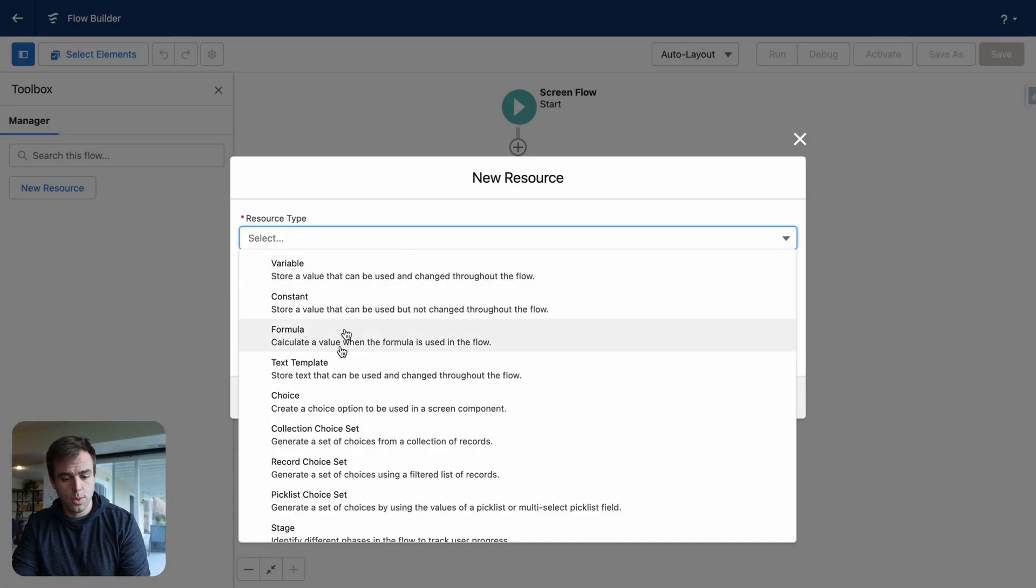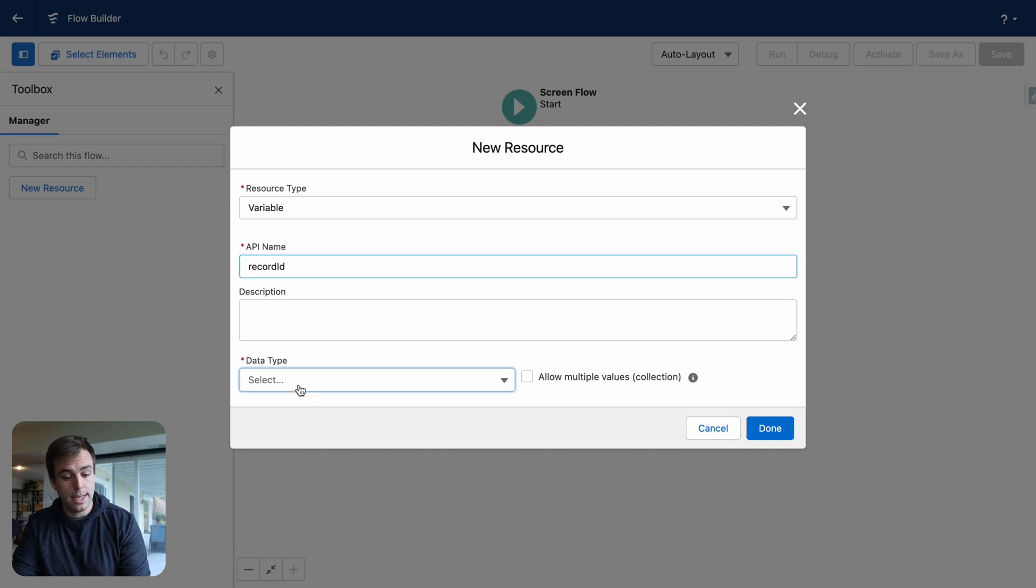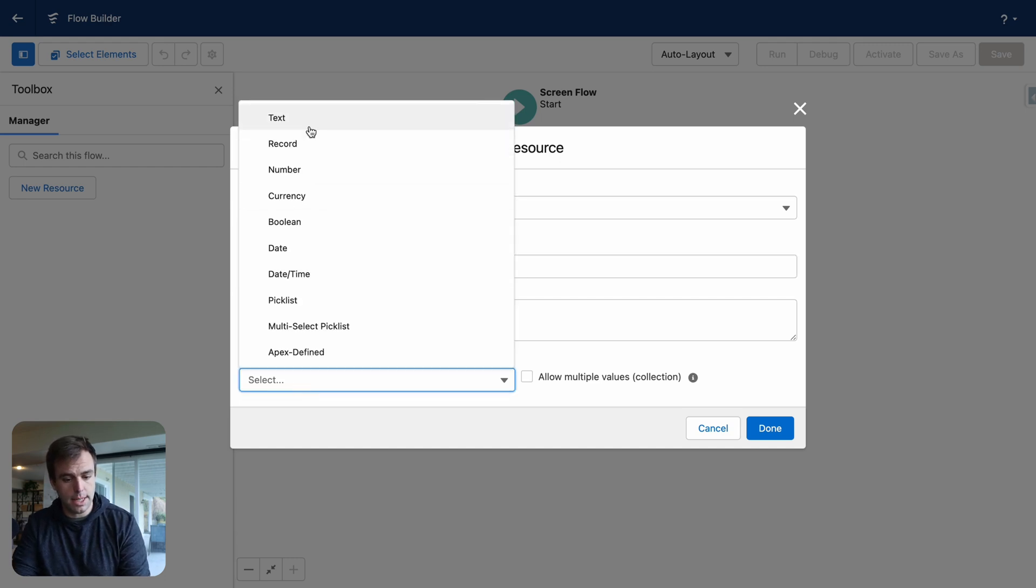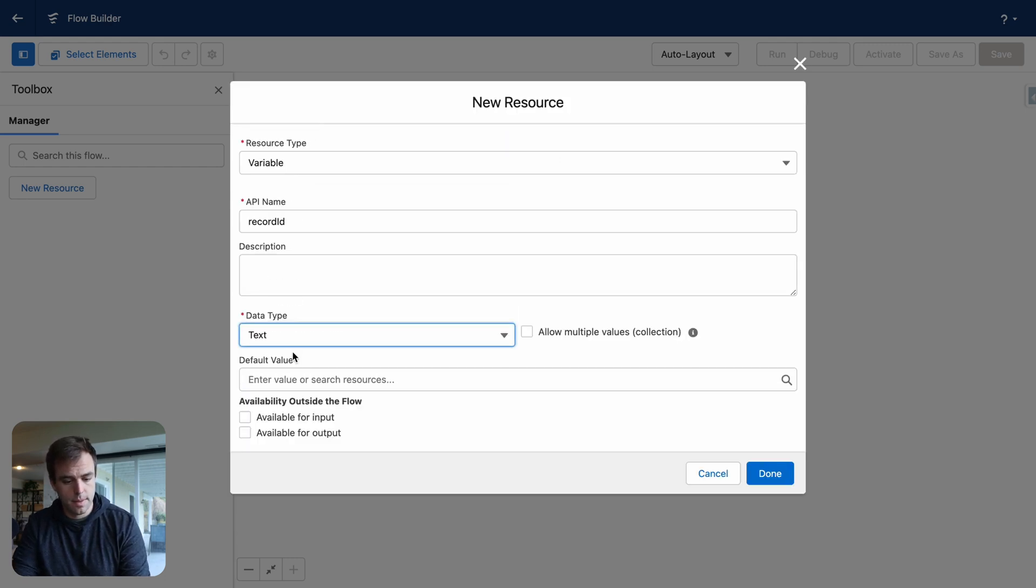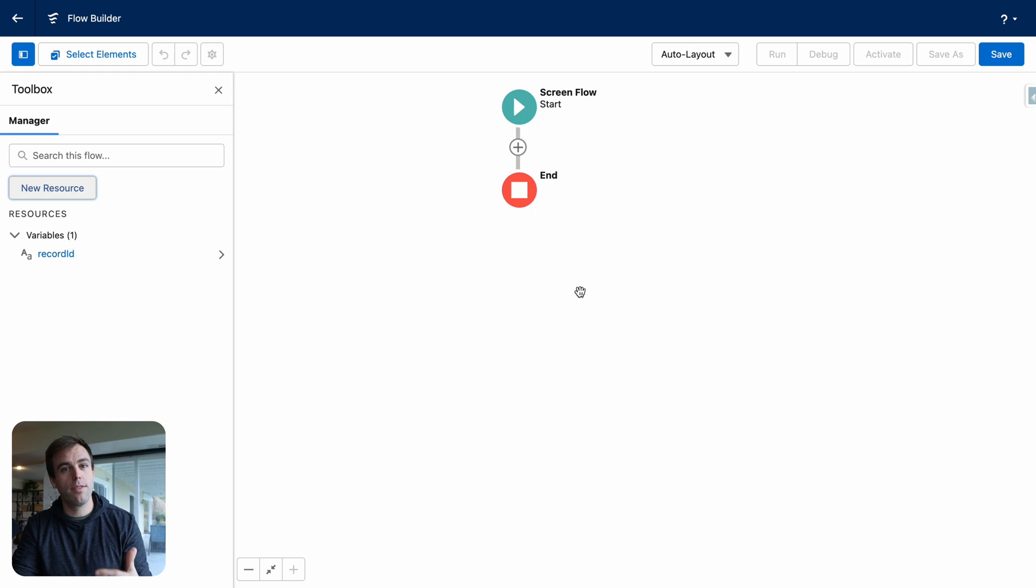This new resource should be a variable. We're going to call it record ID. And the data type needs to be text. Check the box to make it available for input. This is where we're going to save the ID of the record whenever that button is pushed.